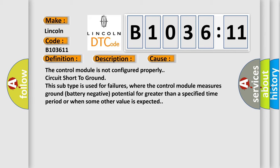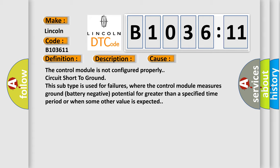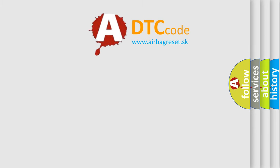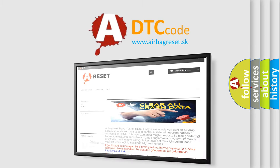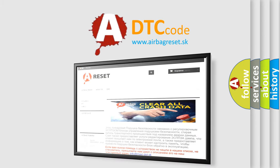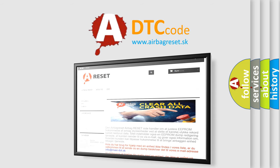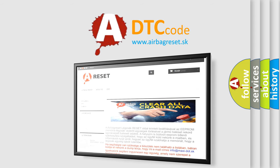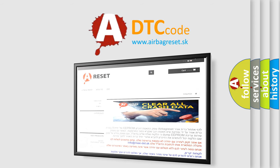The airbag reset website aims to provide information in 52 languages. Thank you for your attention and stay tuned for the next video.